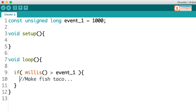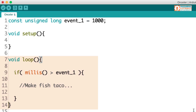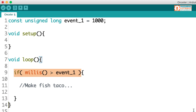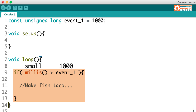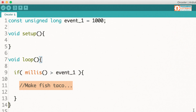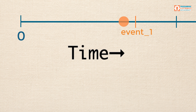Let's talk through this sketch from the point when power is first applied. Power is applied, we get into the loop, and the first thing we do is check millis. Since we just began, the value of millis is low — it's less than the value of event one, which was a thousand. So the if statement condition is false and the code in the curly brackets doesn't run. The loop continues to execute over and over, and the if statement keeps getting passed over. But before we know it, the value of millis has exceeded the event one variable — the if statement condition is true, and the code begins to execute. We've created a timed event using millis.